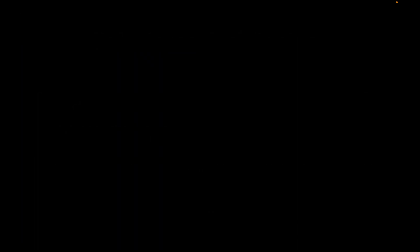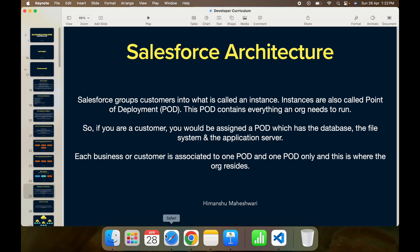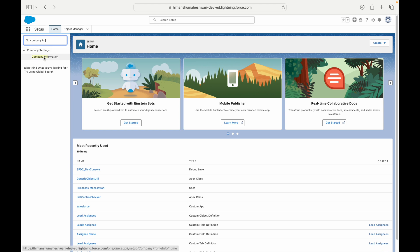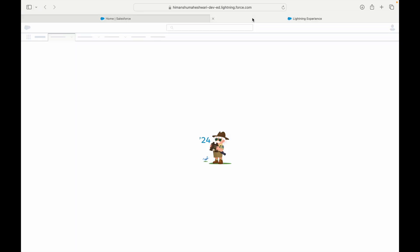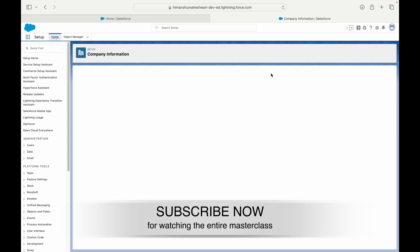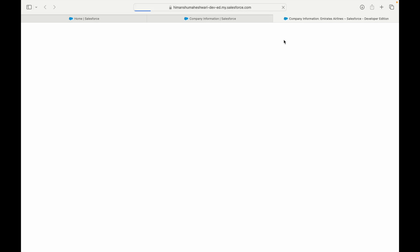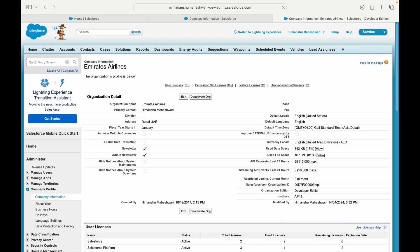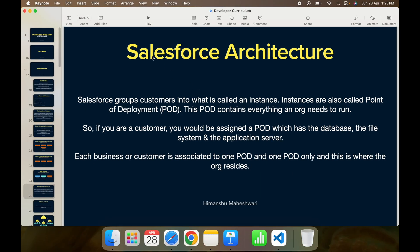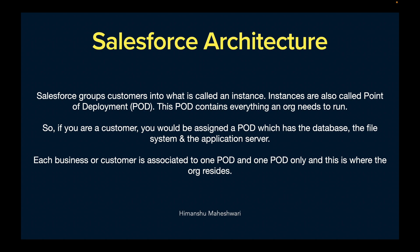How do you know what instance your Salesforce org is in? I have an org open here and if I take a look at company information, I can see what my point of deployment is — where this org is stored. In company information, a point of deployment is also called an instance, and you can see it says the instance for your org is AP44. AP stands for Asia Pacific 44, so it's some remote location in the Asia Pacific region where this org is stored, and I'm just accessing it by username and password.